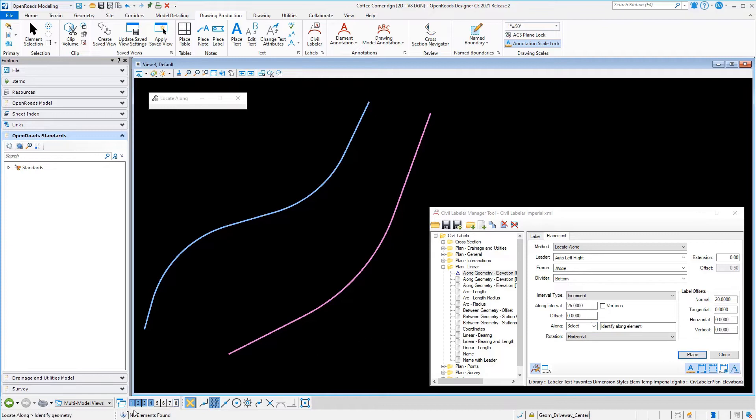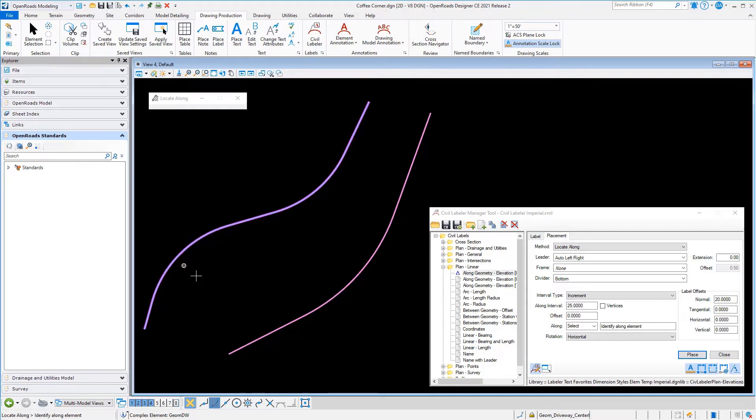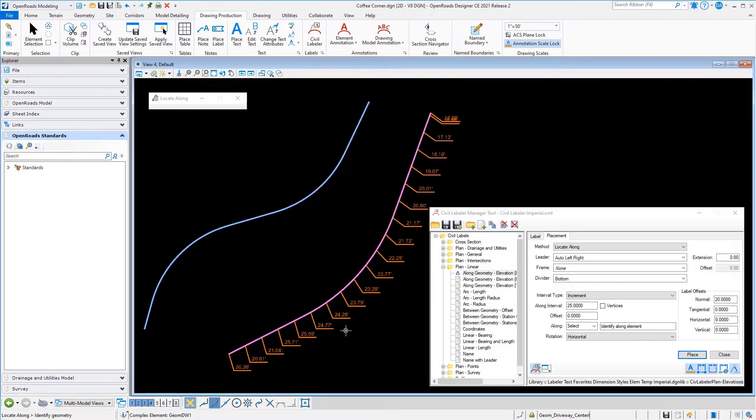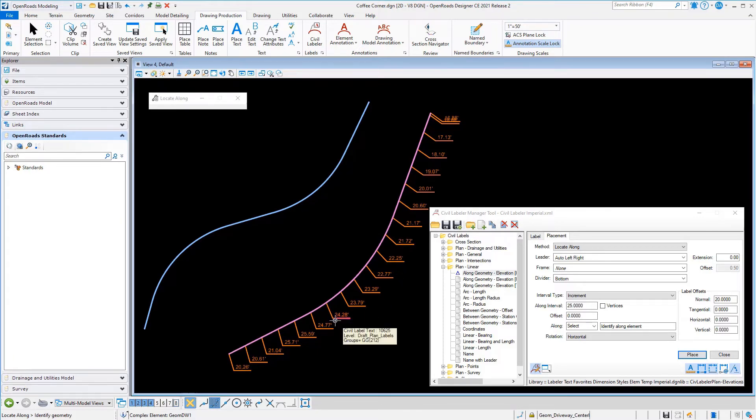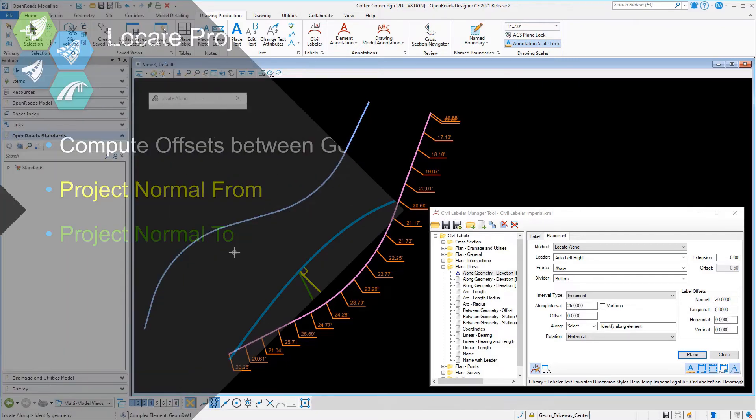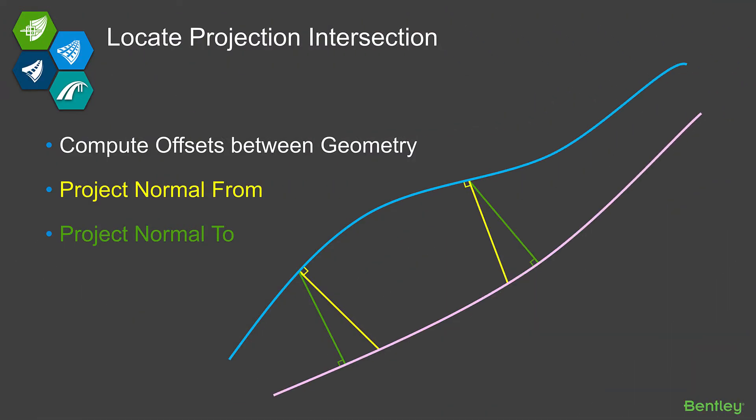Watching my prompts, I now select my baseline geometry and I get a second prompt now to select the along element. We've changed the behavior of the command just by adjusting. Now it's placing those labels along the purple geometry every 25 feet, but it's reading the elevations by projecting perpendicular back to the blue geometry.